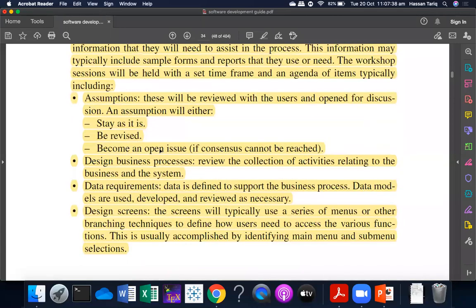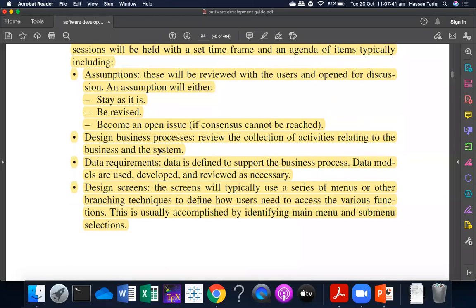Then there are business design business processes — you can review the collection of activities related to business and system. You can review the data requirements; data is defined to support the business processes. Data models are developed and reviewed as necessary, because data models can be used as needed.